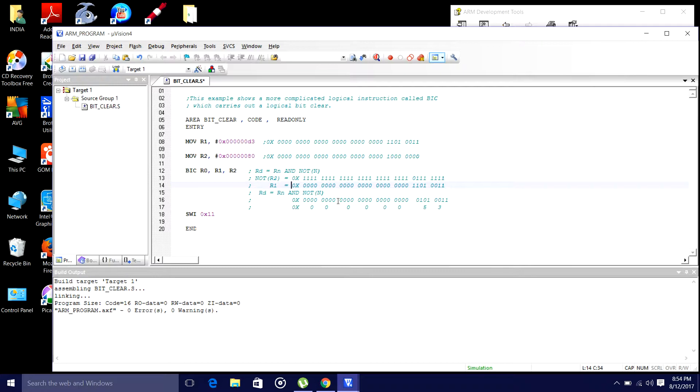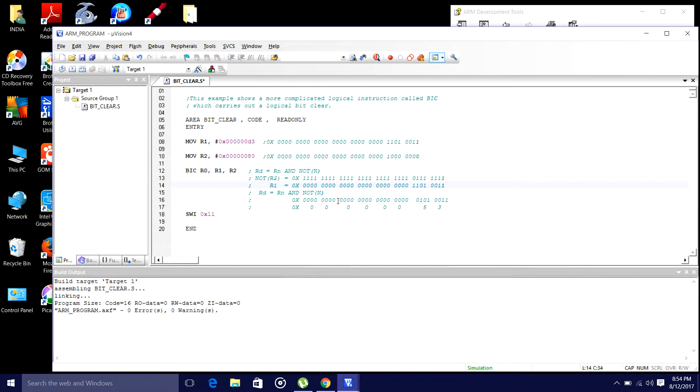In this example, r2 contains a hex pattern, where every binary 1 in r2 clears a corresponding bit location in register r1. This instruction is particularly useful when clearing the status bits and is frequently used to change interrupt masks in the CPSR.